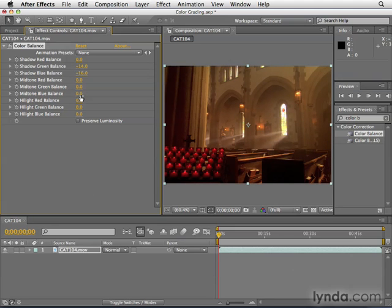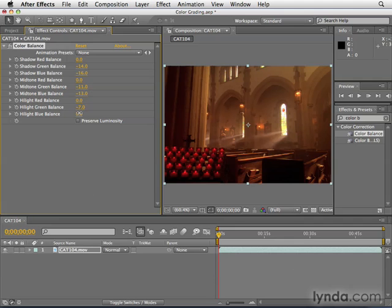In this way, we can darken the clip and we can add more warmth. So this is a good way to create kind of a nostalgic, like an antique feel for what's going on.